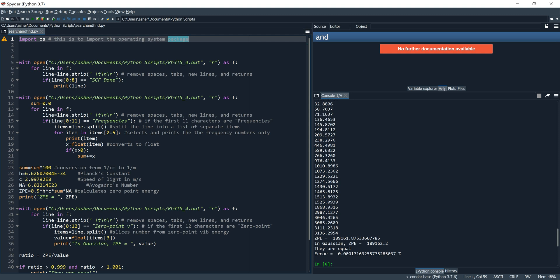The first real line of code is line 5, which says: with open('C:\...', 'r') as f.